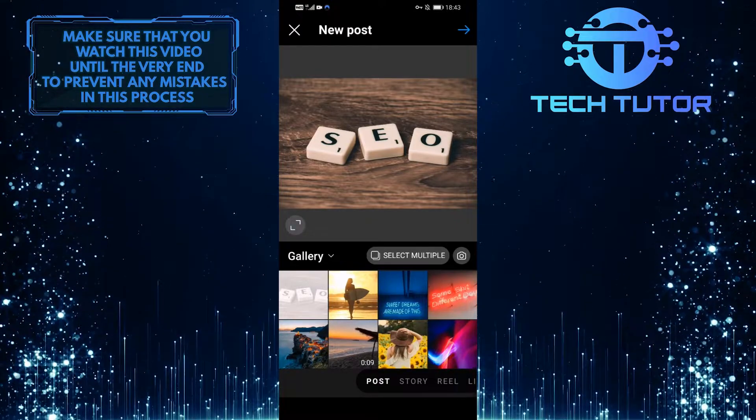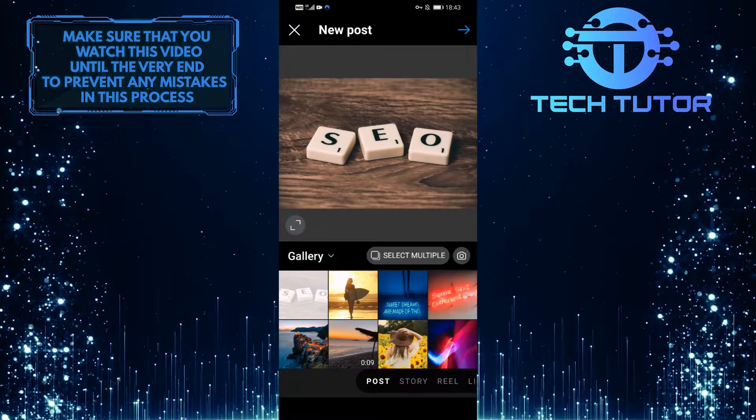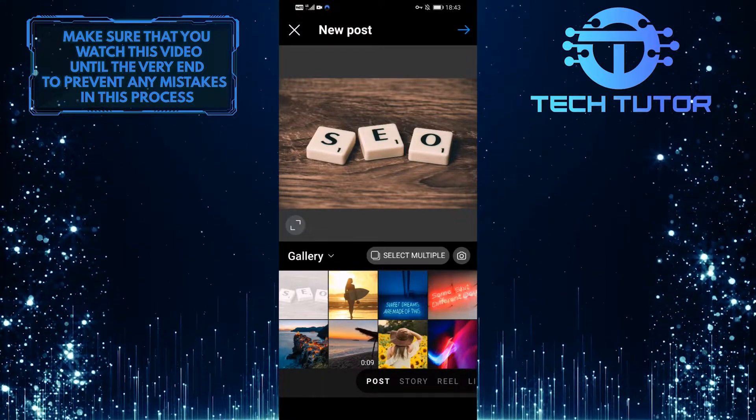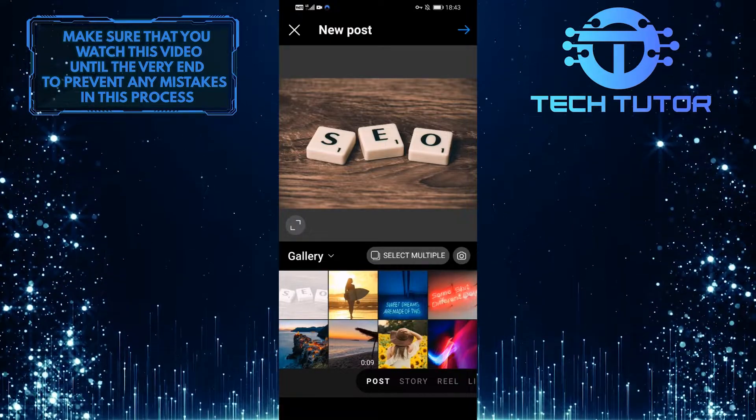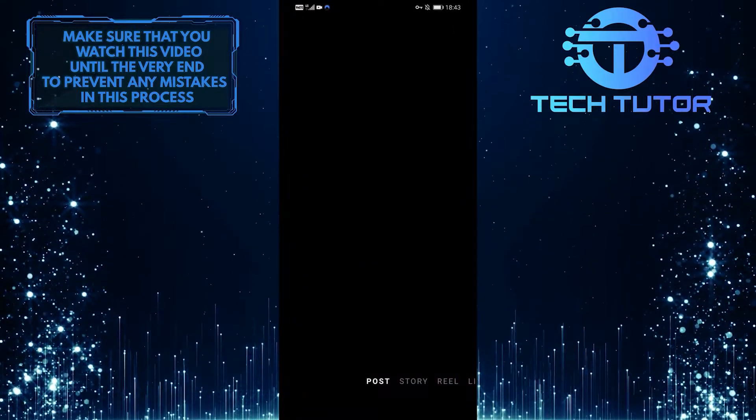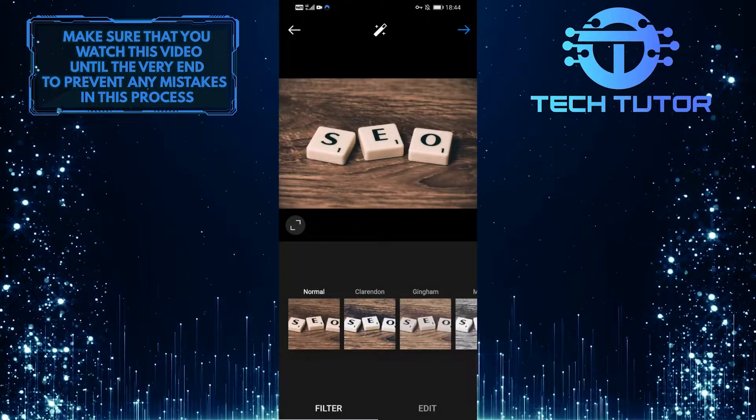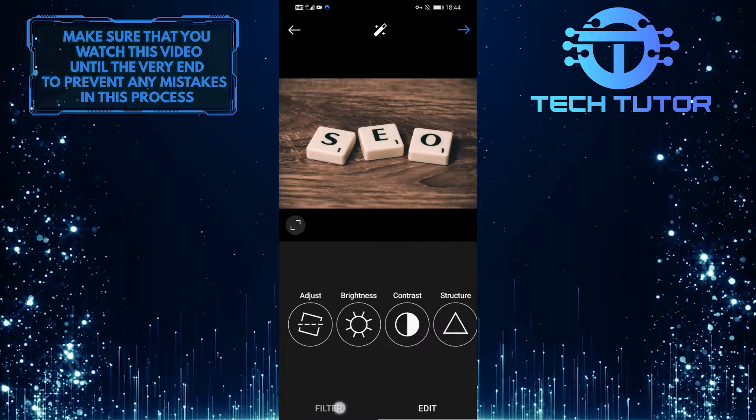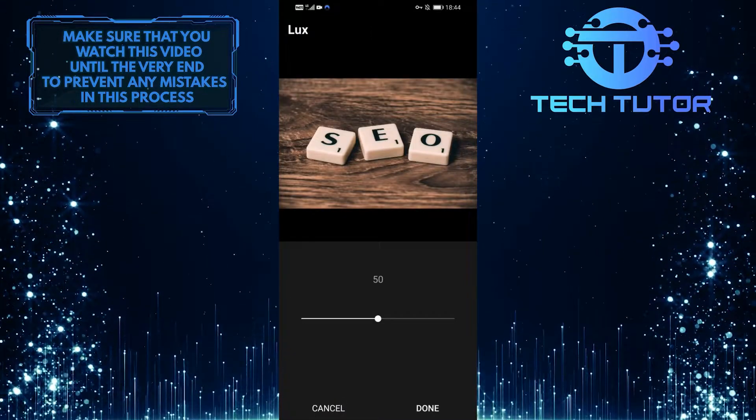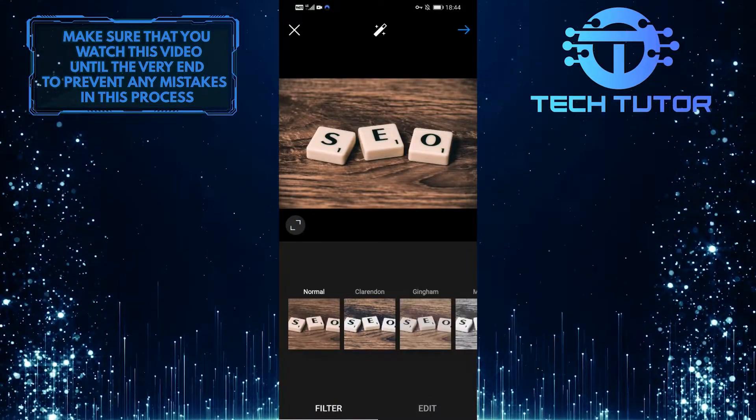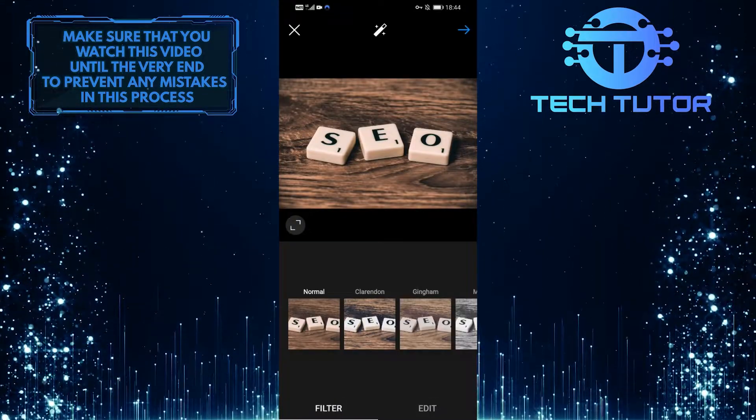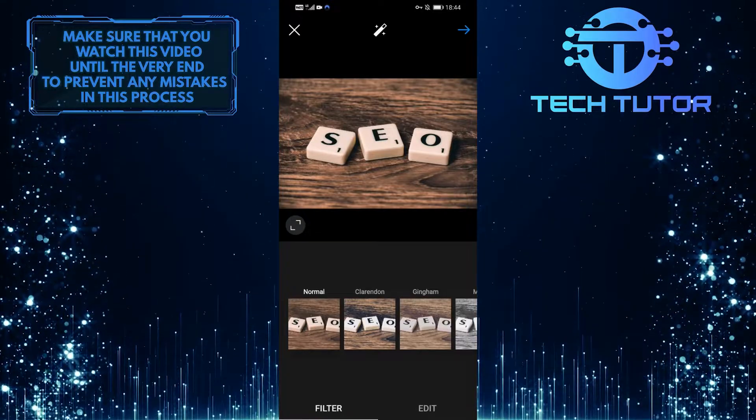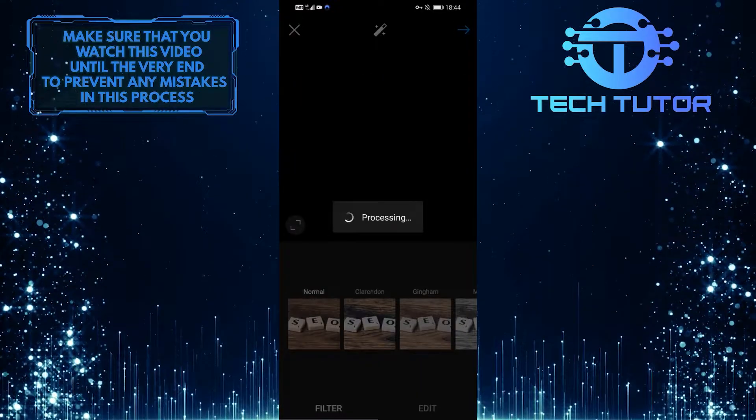Once you select your photo or video, tap on the arrow icon at the top right corner of the screen. Now you can add filters to your image and even edit it to your liking. Once you're happy with everything, tap on the arrow icon one more time.